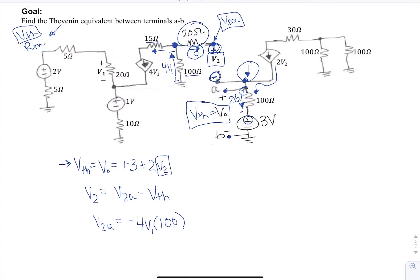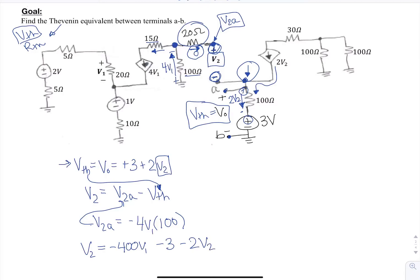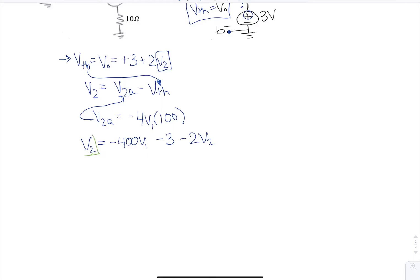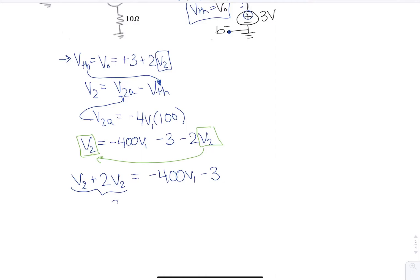Now I can substitute these into V2A and Vth. So V2 is going to be minus 400 V1 minus 3 minus 2V2. I notice that I have a V2 variable on both sides, so I need to bring them to the same side. That gives V2 plus 2V2 equals minus 400 V1 minus 3, which combines to 3V2 equals minus 400 V1 minus 3.